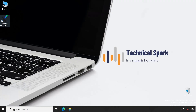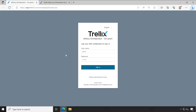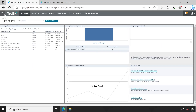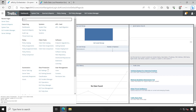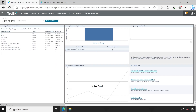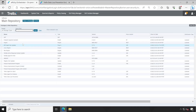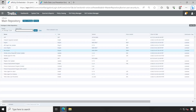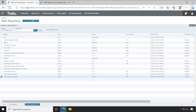First, let's launch our EPO console and sign in. If I go to My Menu and then Master Repository, you will be able to see what the current version installed on my EPO console is — that is 11.10.0.292. Now version 11.10.100 is available, so we are going to upgrade our product to that particular version.